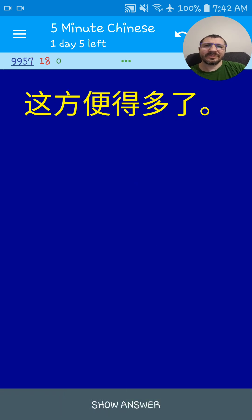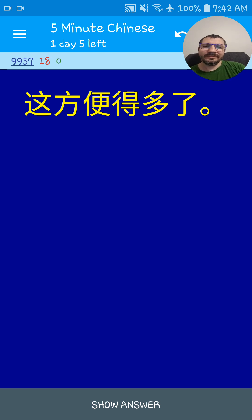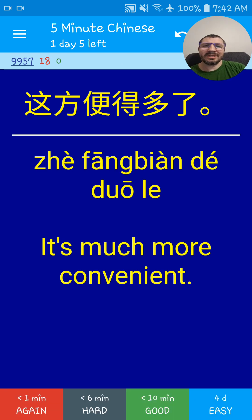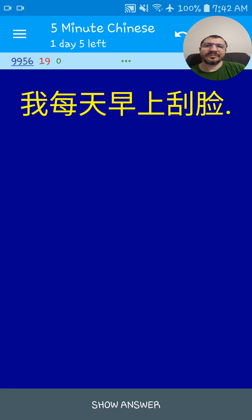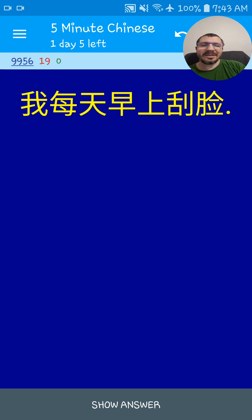这方便得多了. This is much more convenient. 这方便得多了.